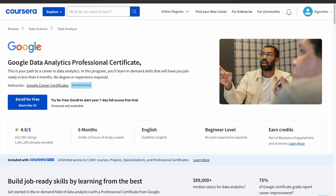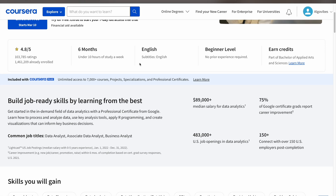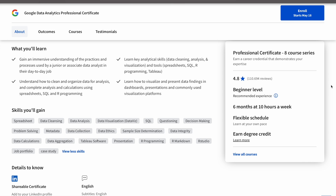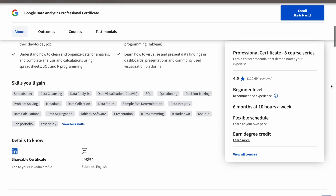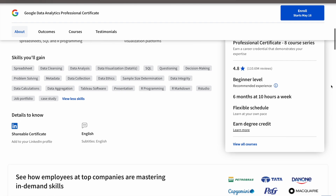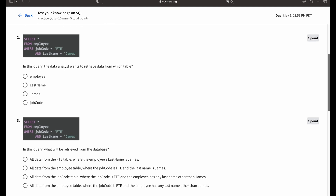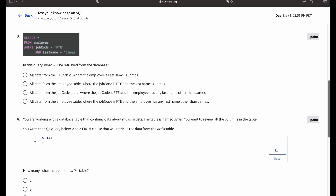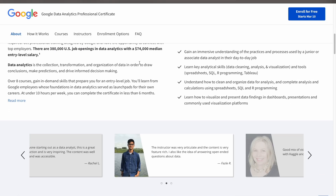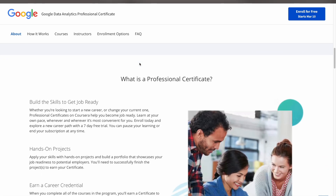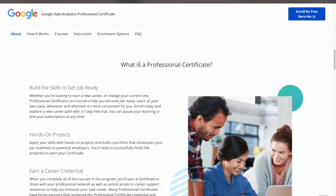Before we get started, thanks a lot to Coursera for sponsoring this video. Coursera offers world-class, affordable, flexible, and job-relevant online learning. In specific, I want to share the Google Data Analytics Professional Certificate, which will help you become job-ready within six months. It has a 4.8 out of 5-star rating and over 1.4 million people are already enrolled. People working in this field earn a median salary of about $89,000 USD. You do not need prior experience and you are able to learn self-paced. Skills you will learn include key analytical skills such as data cleaning and analysis, and high-in-demand tools such as R programming, Tableau, spreadsheets, and SQL. Sign up to enroll for a seven-day free trial of this program now with my link posted below. Thanks again, Coursera, for sponsoring this video.